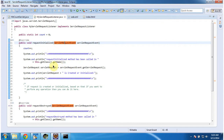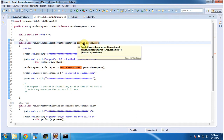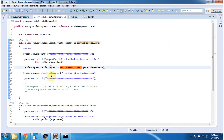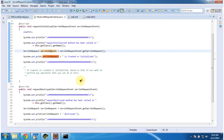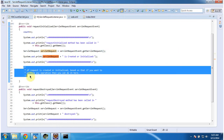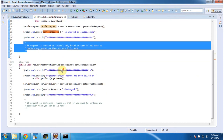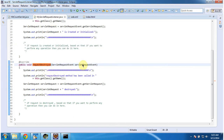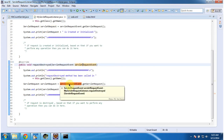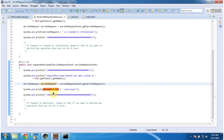In the requestInitialized method, I am getting the ServletRequest object and displaying that the ServletRequest object is created or initialized. Based on the request being created or initialized, if you want to perform some additional operation, you can do it in this method. When the ServletRequest is destroyed, this requestDestroyed method will be called and it receives a ServletRequestEvent. From that event I am getting the ServletRequest and printing that the ServletRequest is destroyed.